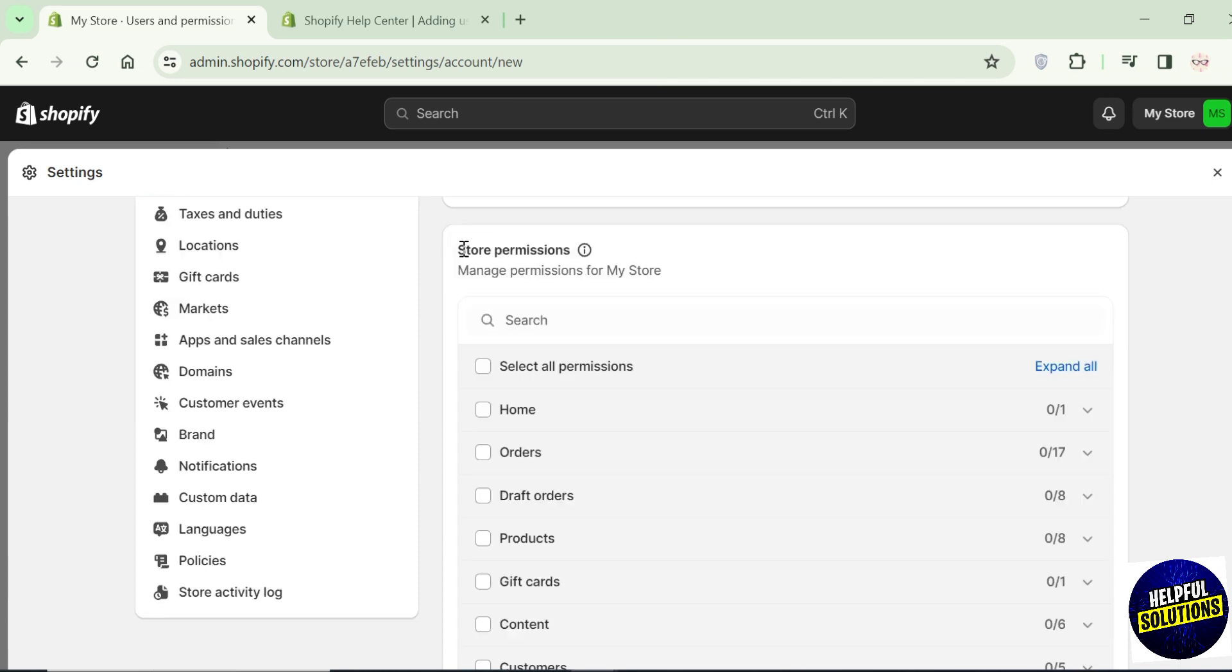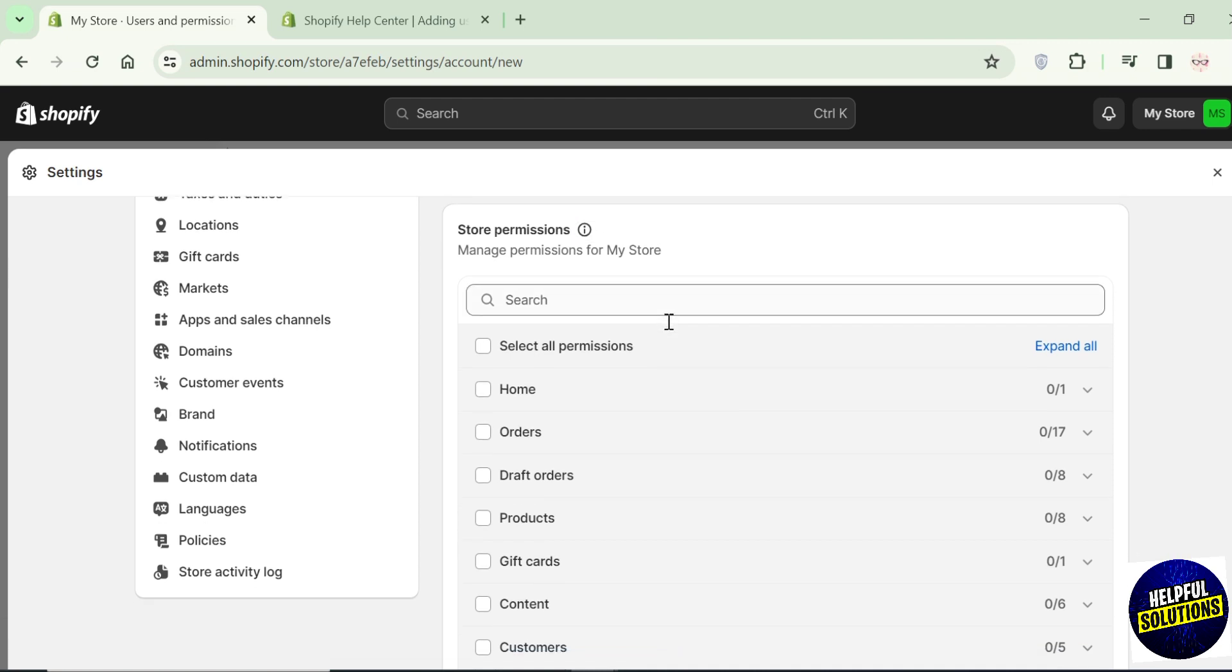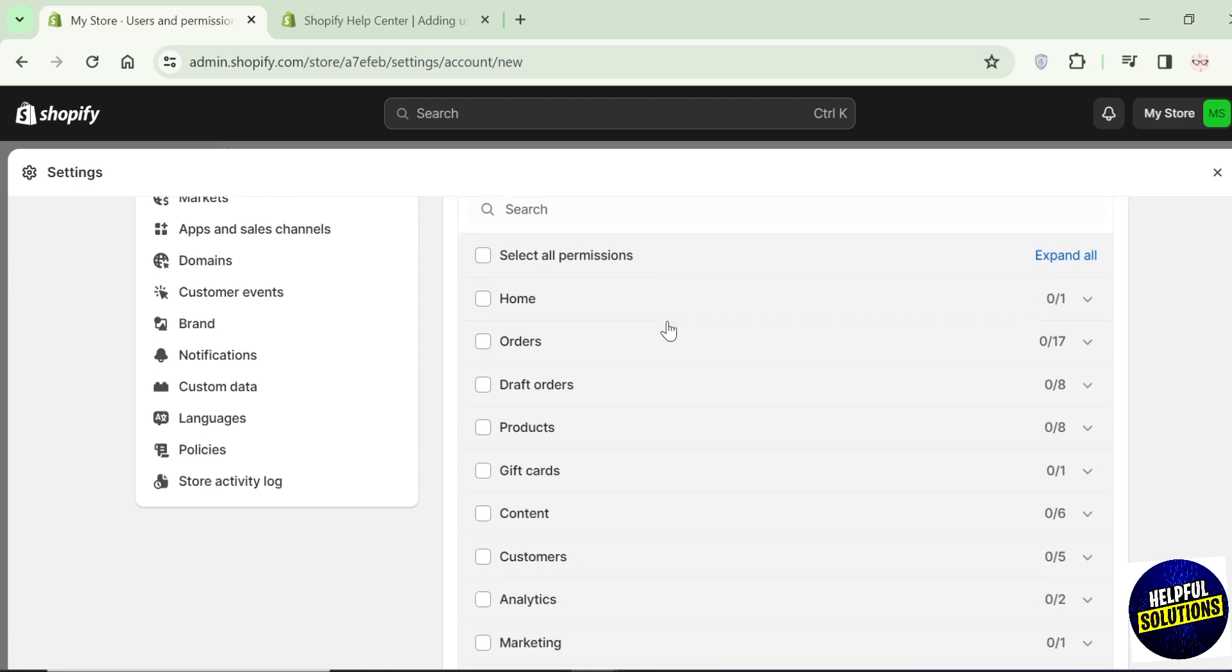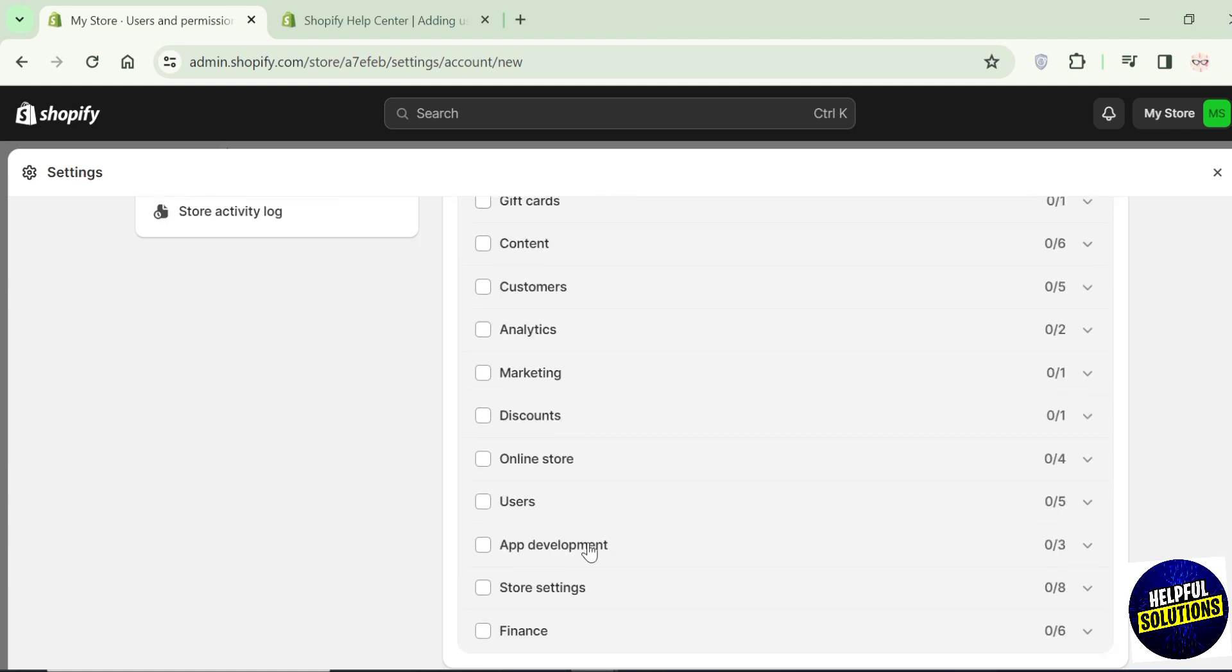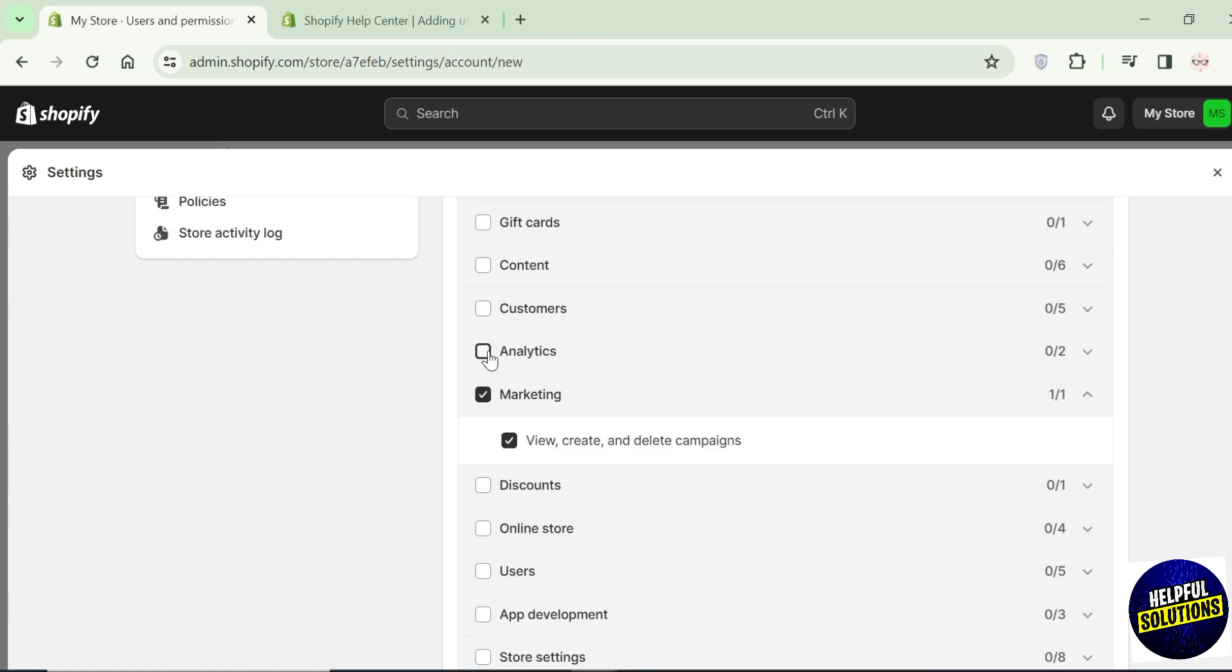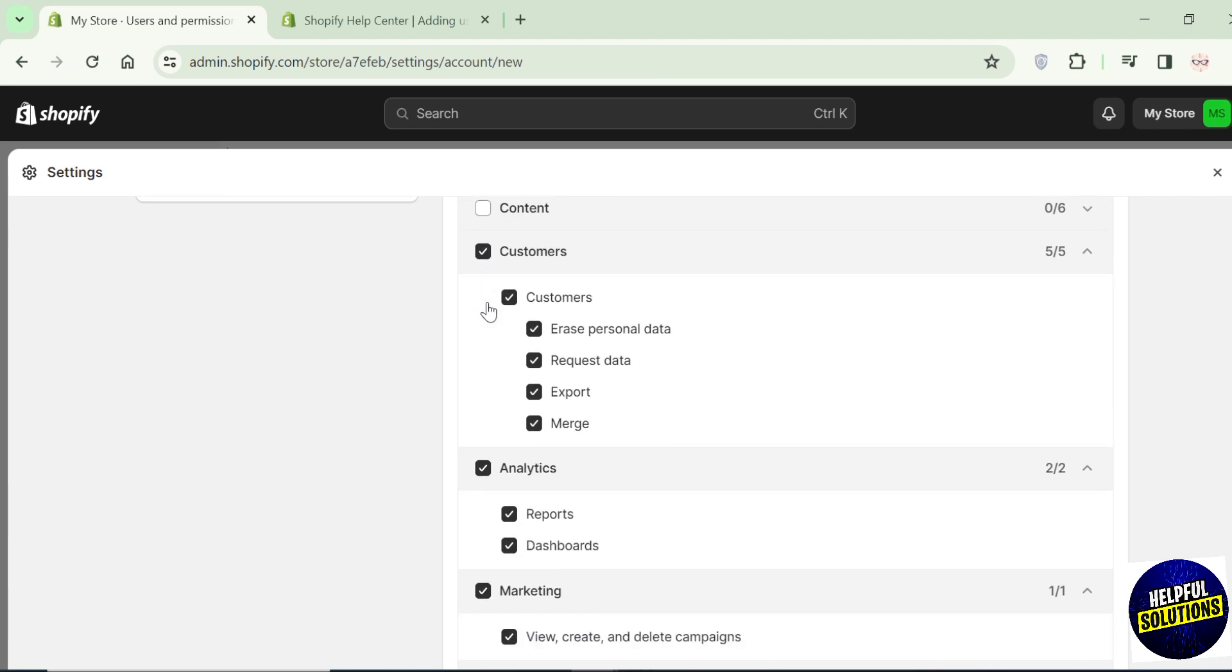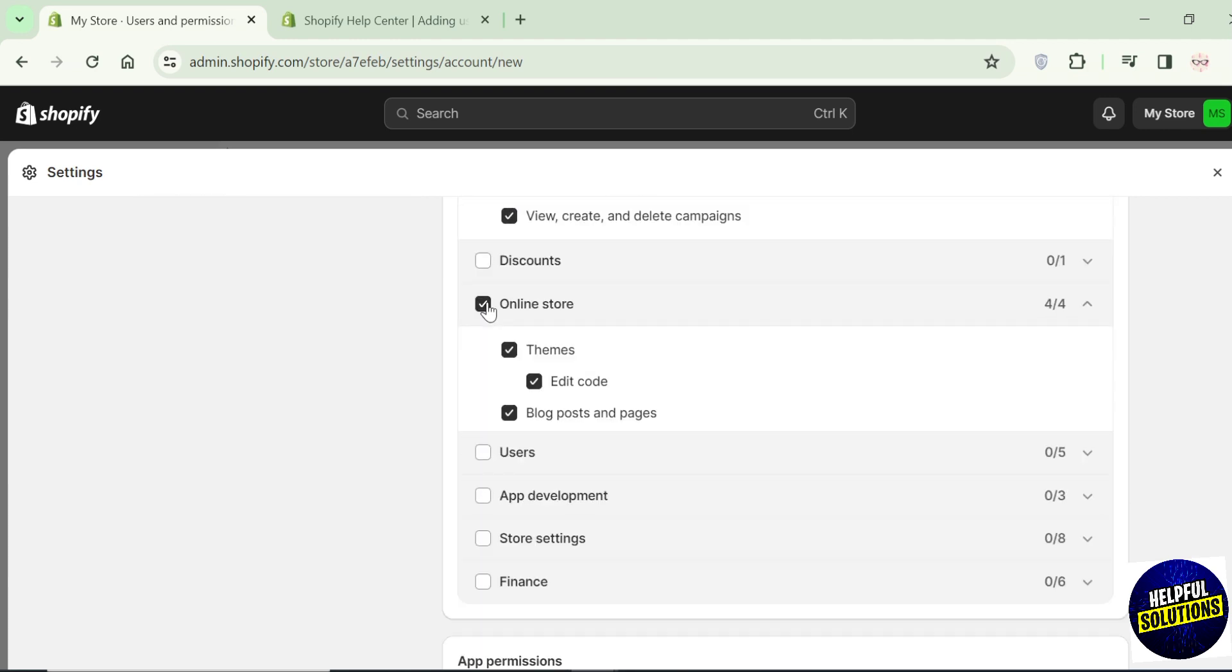Now the next step is permissions. Here you have to select the sections where you would like them to access. If you want your user to access some particular section of Shopify, then select those. But if you want them to access all the sections of Shopify, then on the top you will see this option of select all permissions. Click on it and with this they will be able to access all the sections of Shopify store.